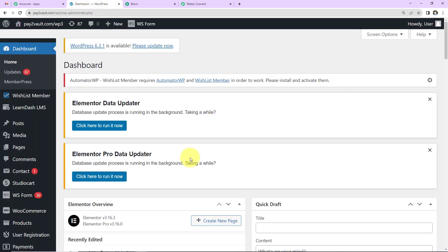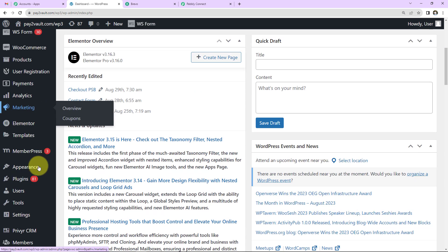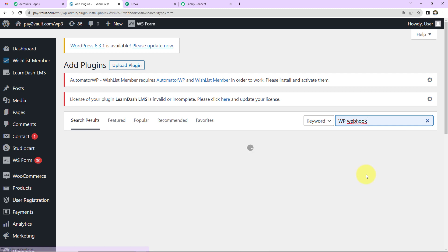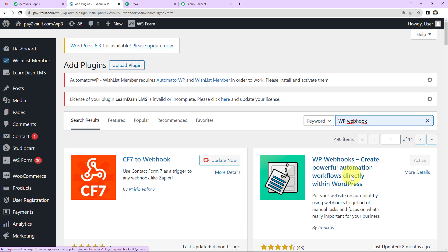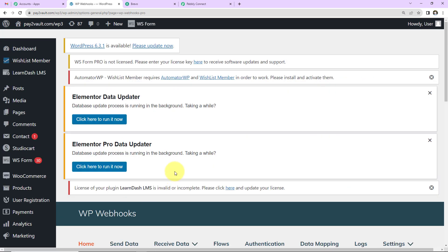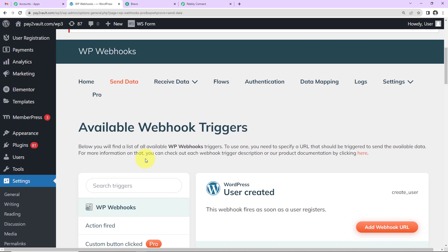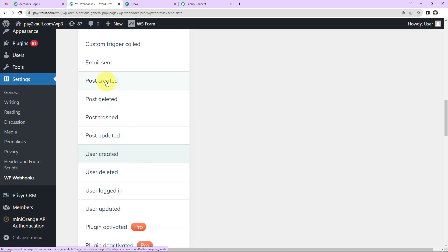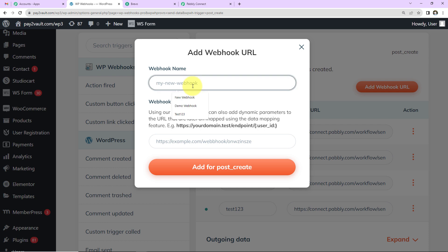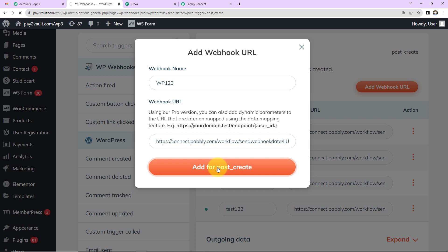In your WordPress account, go to Plugins and then 'Add New.' Search for 'WP Webhooks' and install and activate the plugin. Once active, go to Settings, then WP Webhooks, then 'Send Data.' From the left sidebar select 'Post Created.' Click 'Add Webhook URL', give it a name such as WP123, paste the URL you received from Pabbly Connect, and click 'Add for Post Create'.